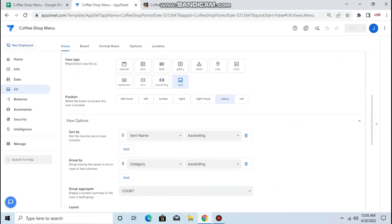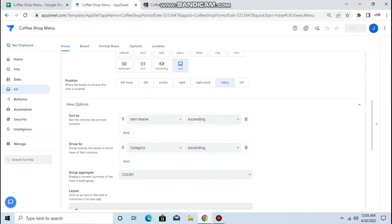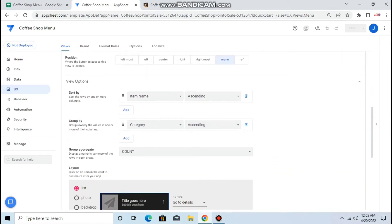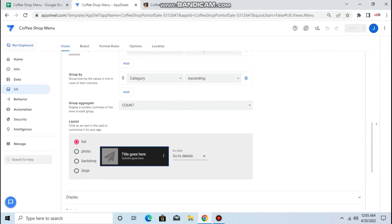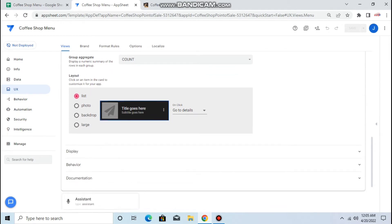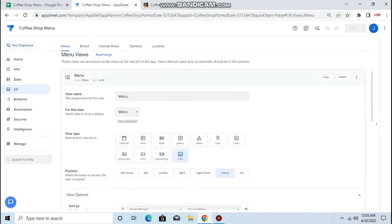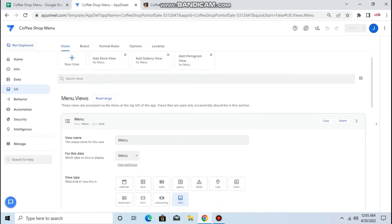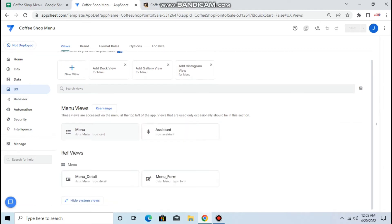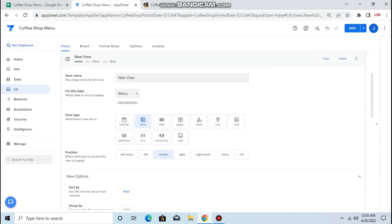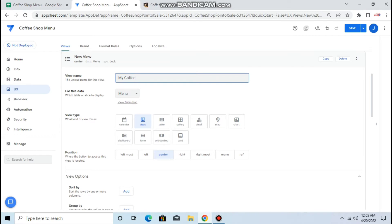Then in order to do the interactive dashboard or the dynamic dashboard we need to create a new view. Okay, so I will call this as my coffee menu, so you keep it as a dashboard.